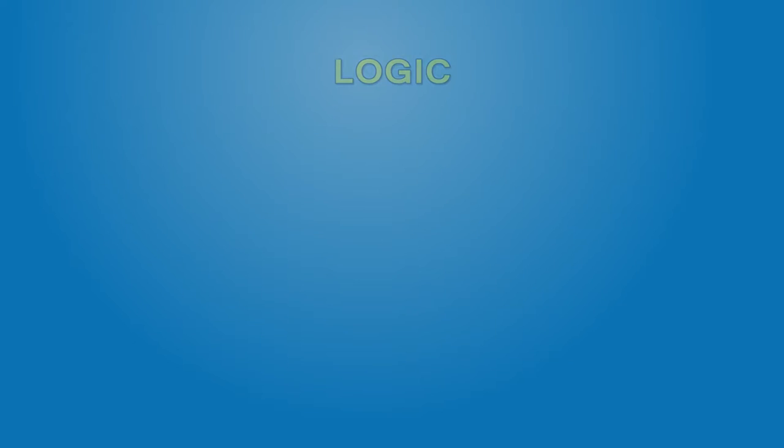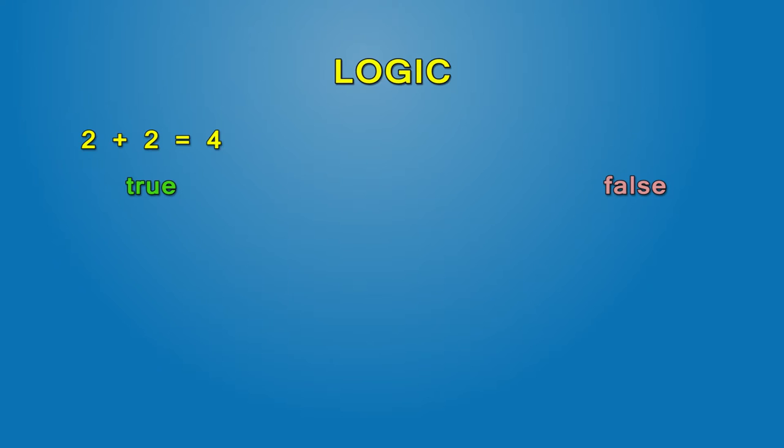You might remember from math that there are true and false statements. For example, 2 plus 2 equals 4 is true and 2 plus 2 equals 5 is false. In both cases, we're comparing two numbers with each other.